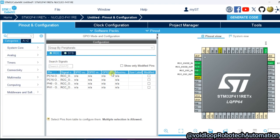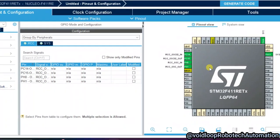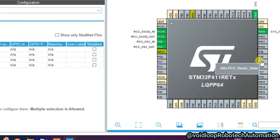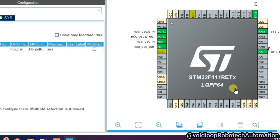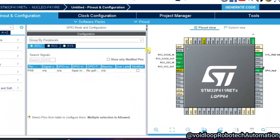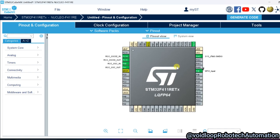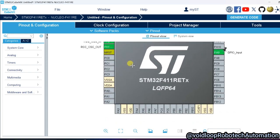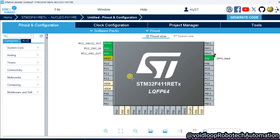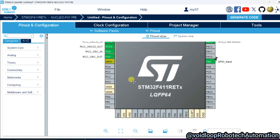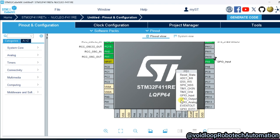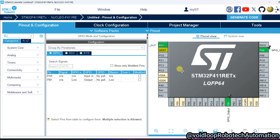Now I am using a button, and I am connecting the button on the PA9 pin. Click over here on PA9 and select it as GPIO Input. I am also using an LED connected on the PB1 pin. Click over here on PB1 and set it as GPIO Output. So both pins are now selected.